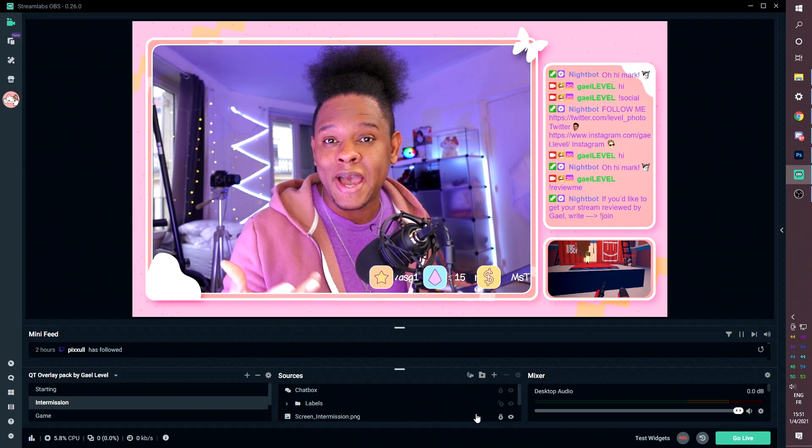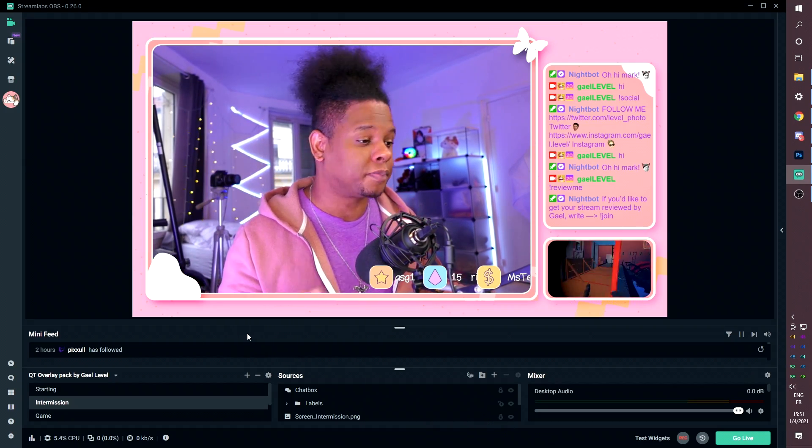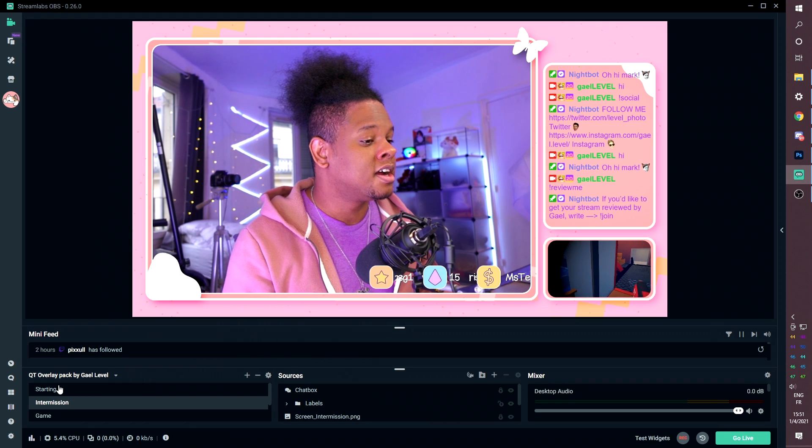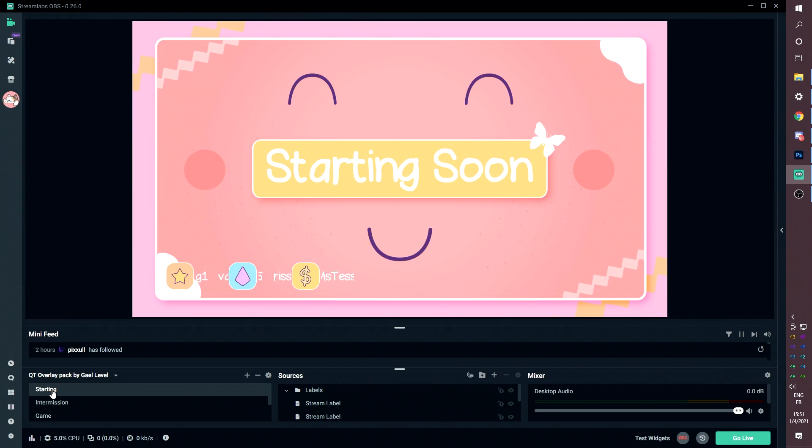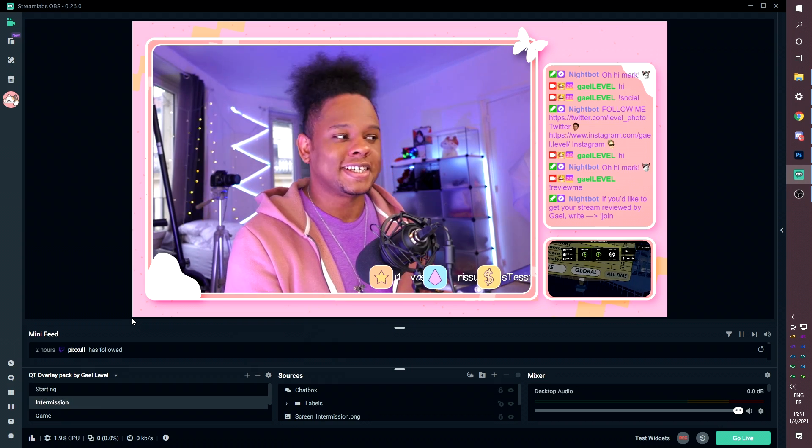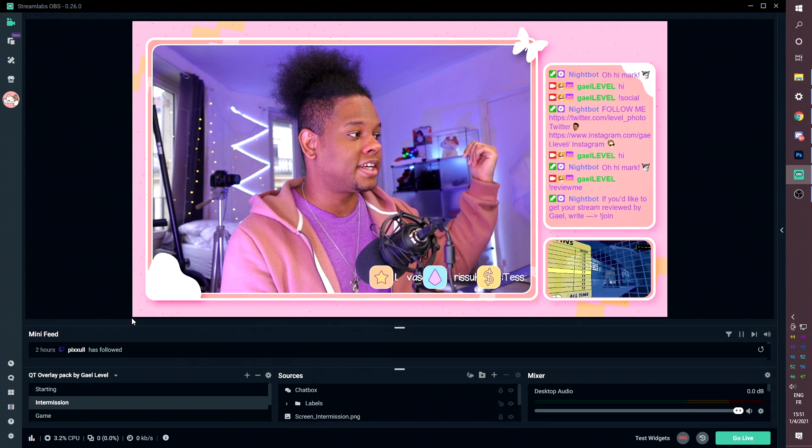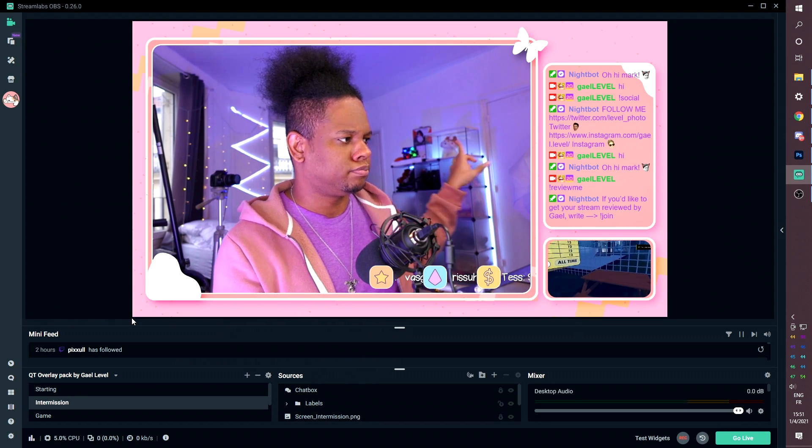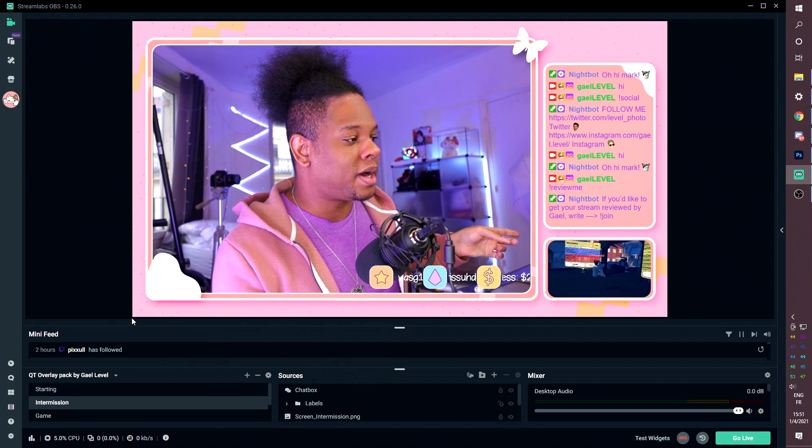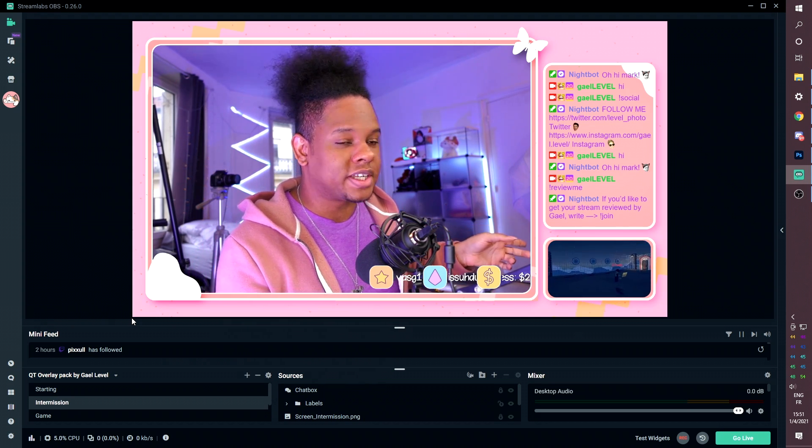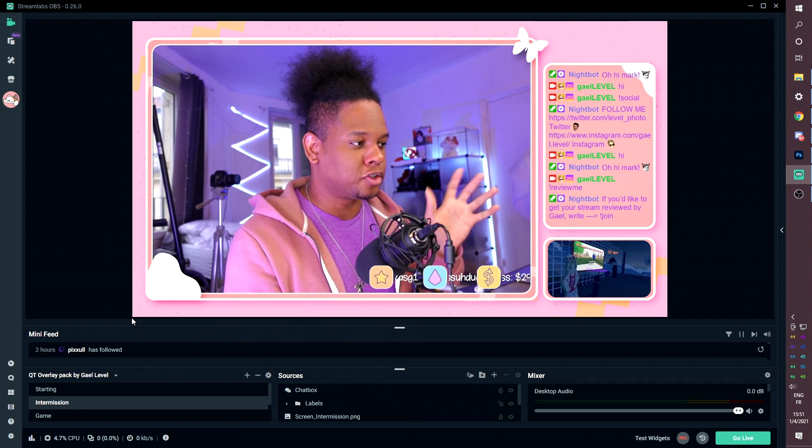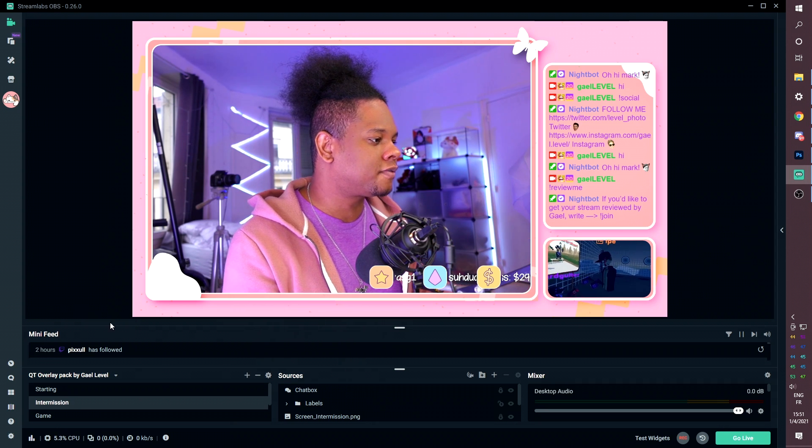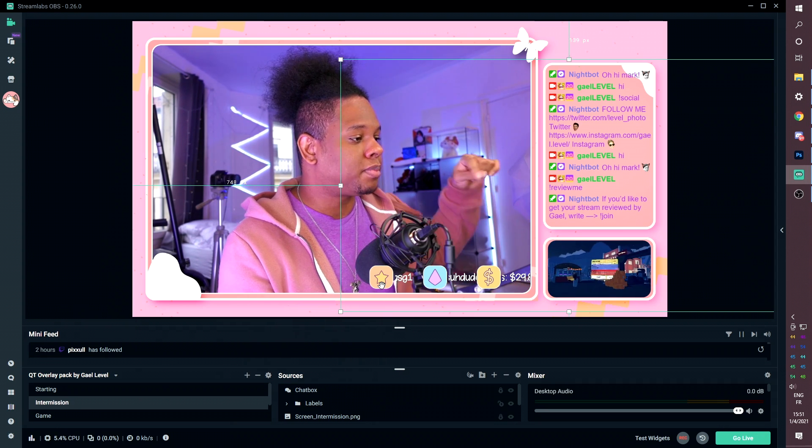What does the pack look like once it's installed? I have it here set up in Streamlabs OBS and this will be the starting soon. This is the intermission screen. As you can see to the right here, we have the chat. At the bottom, you will have your game if you're in the lobby or whatever and you're taking some time off to talk to your chat.